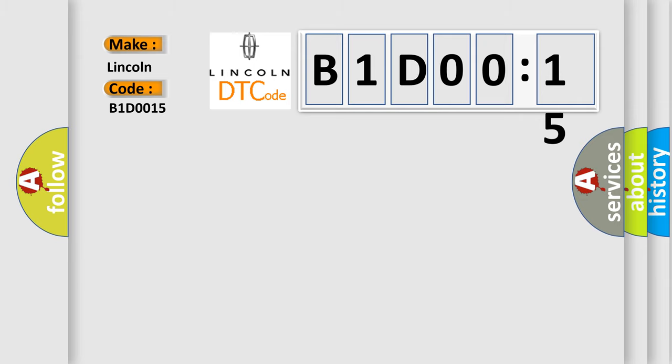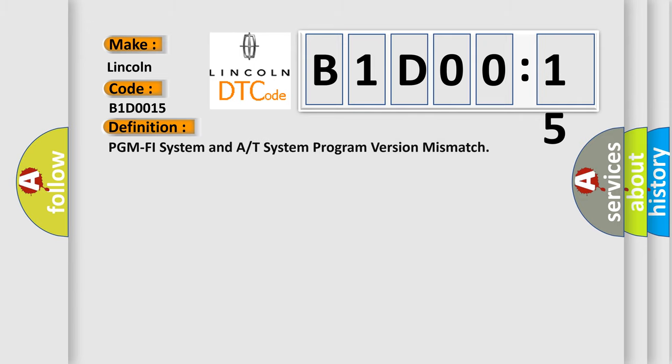The basic definition is PGM PHY system and A or T system program version mismatch.